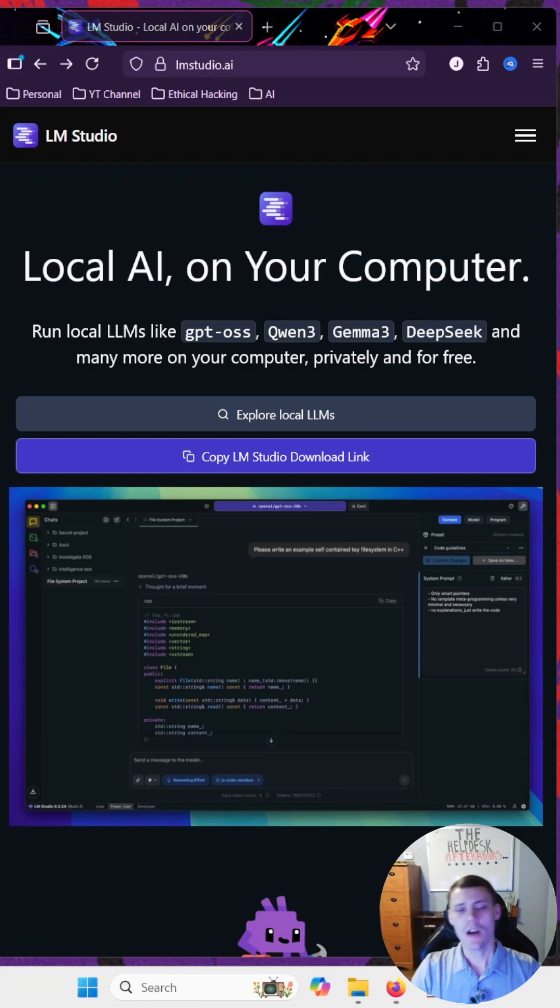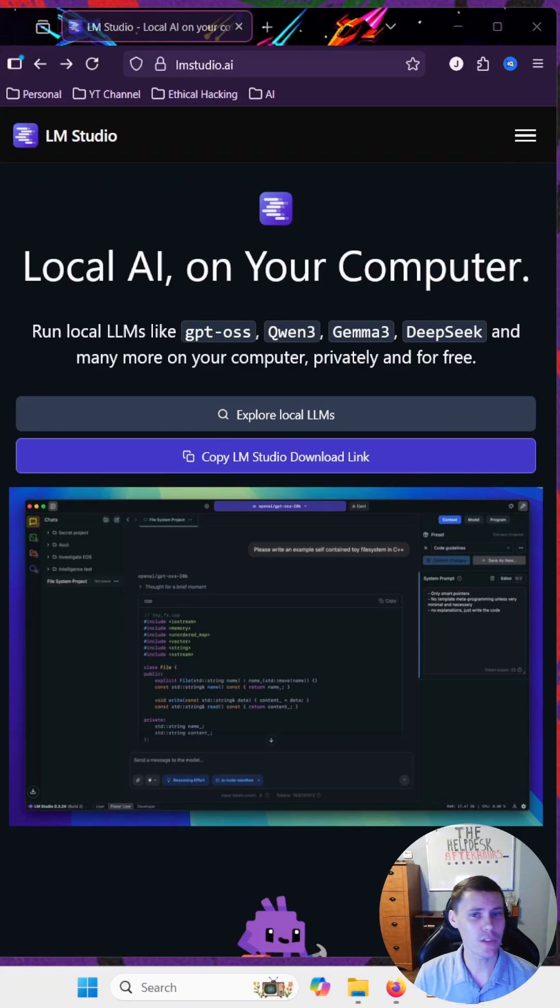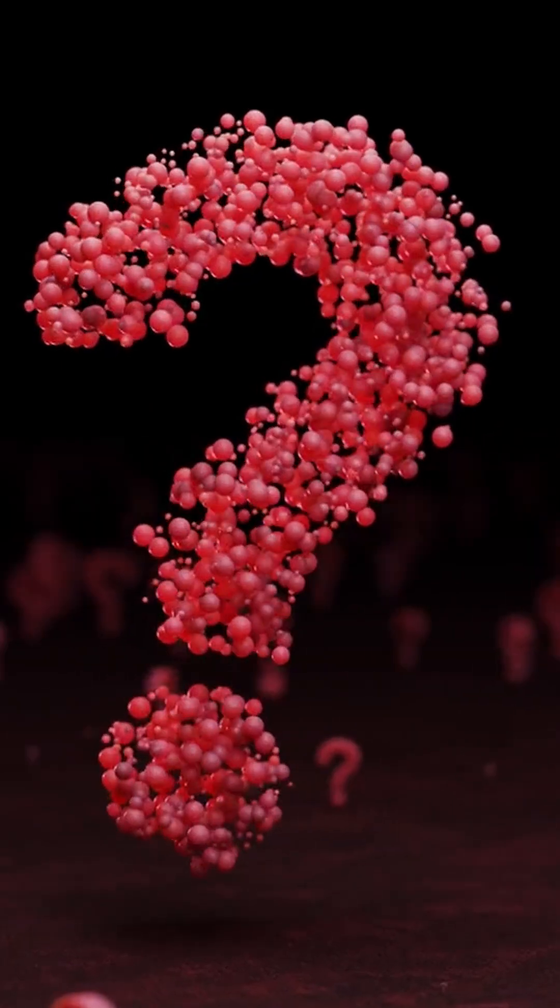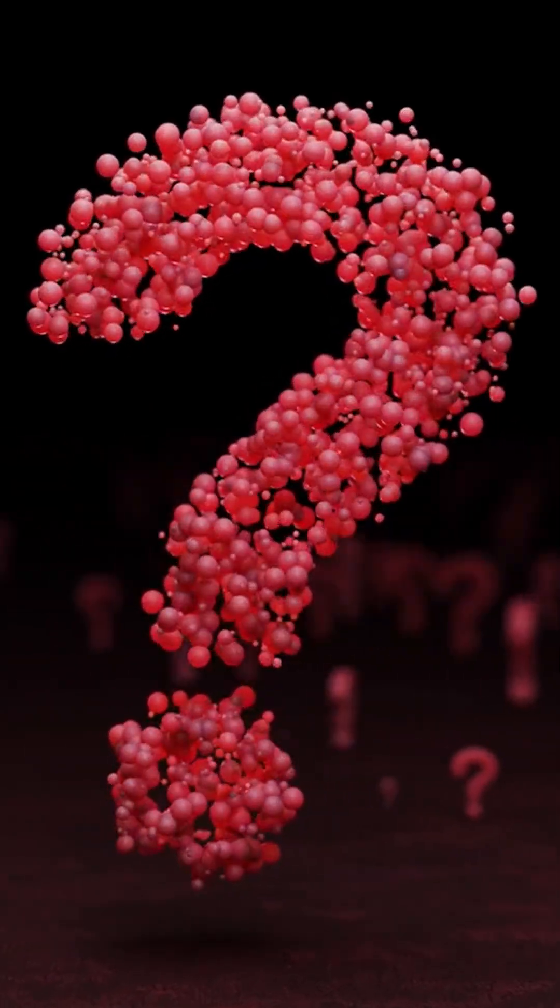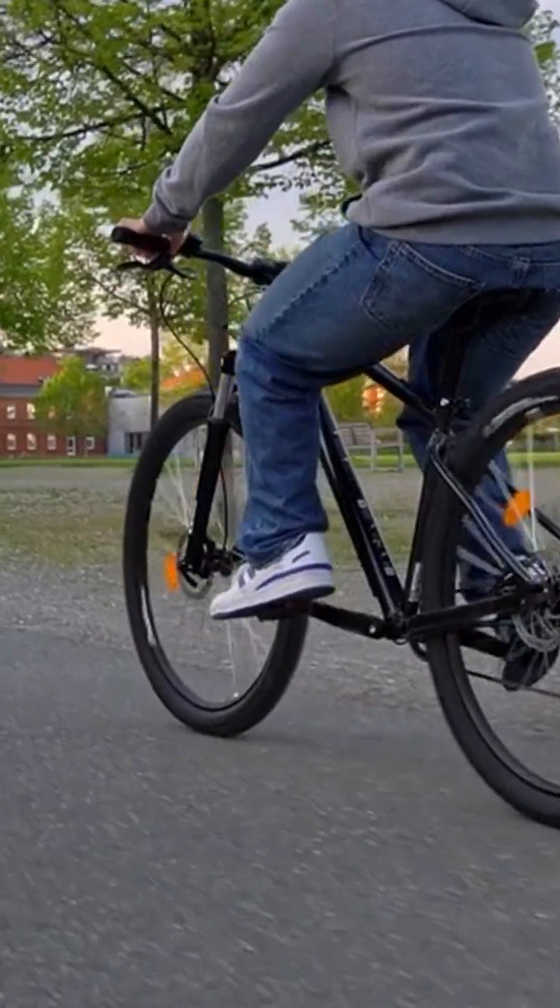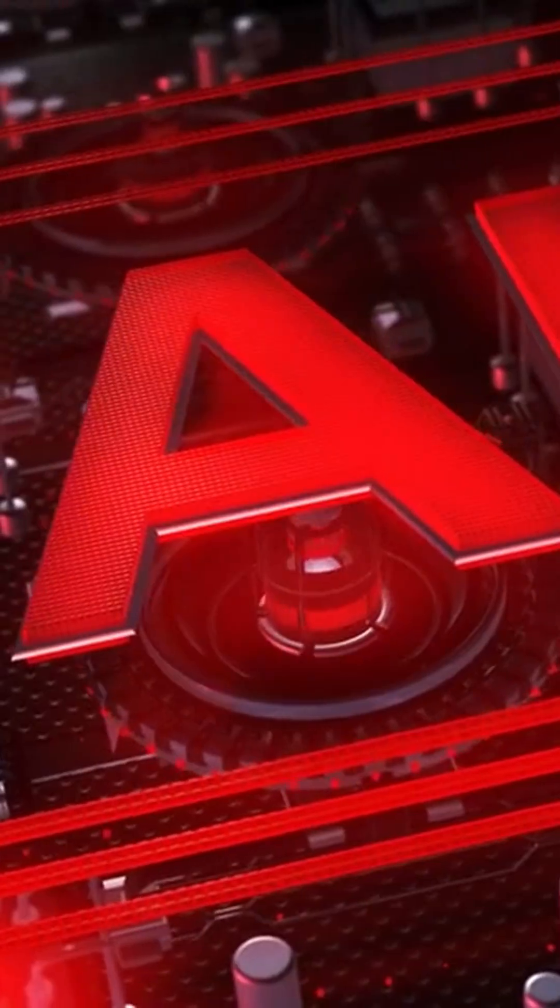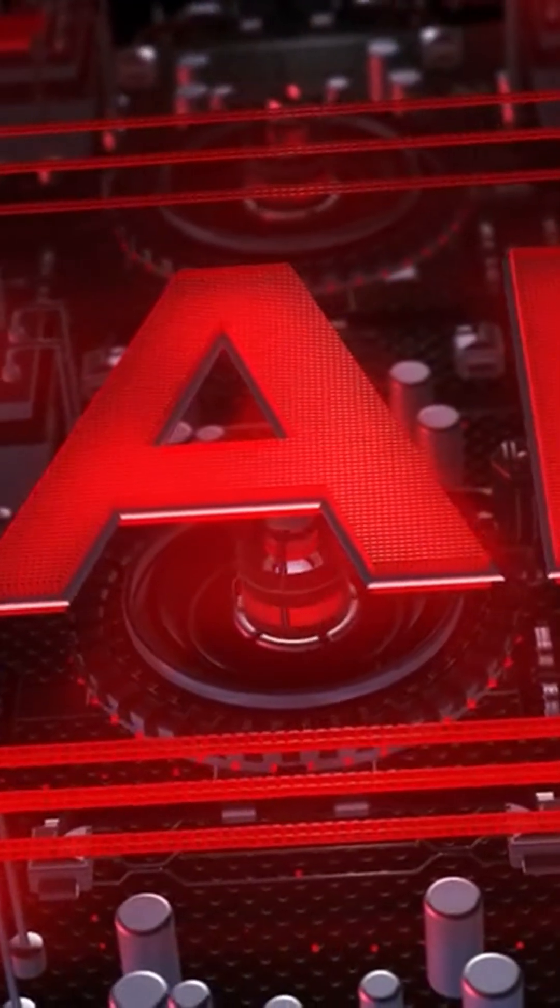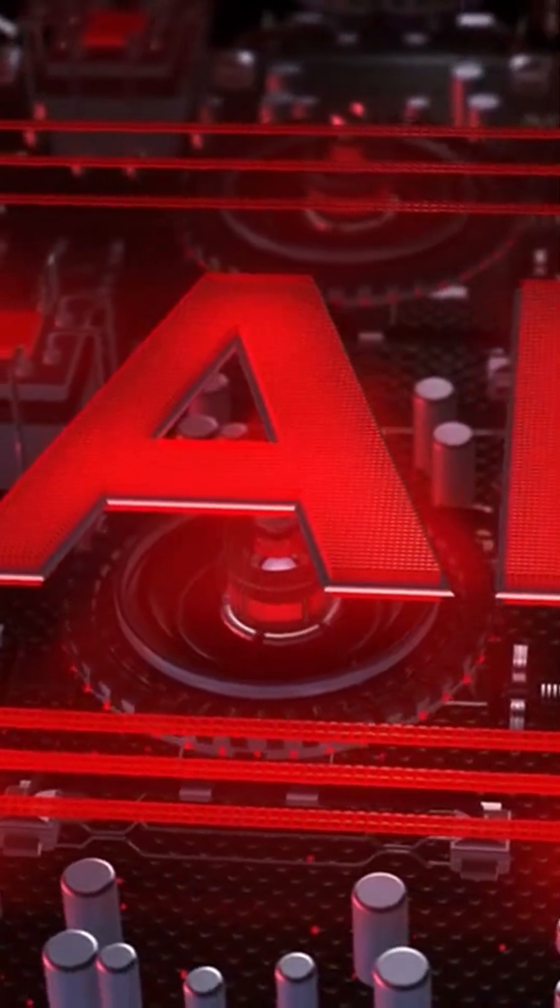What's up techies? Are you tired of AI safety features preventing you from asking the questions you really want answers to? Well, today we're going to be removing the training wheels. We'll be running AI offline and with no filter.